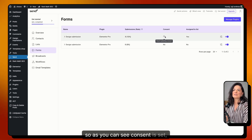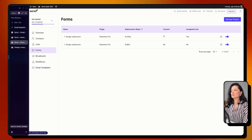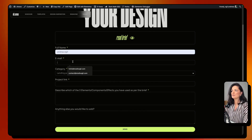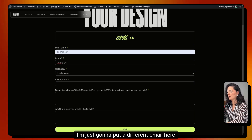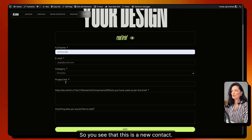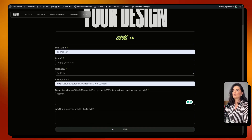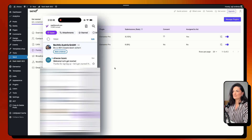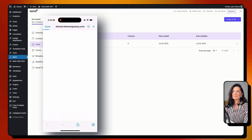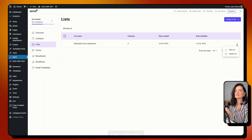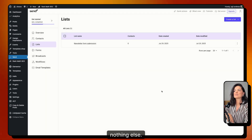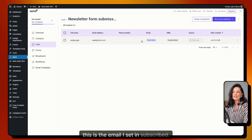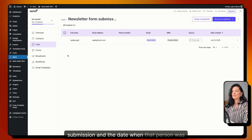Let's go to the form on the website, refresh the page, fill it in with my information using a new email address so it registers as a new contact, and submit it. It should now be added to our list. I'll go back to the backend, refresh, and navigate to Lists. It takes a little time for contacts to update. There it is — the name, email, subscription status 'Form Submission,' and the date the person was added.